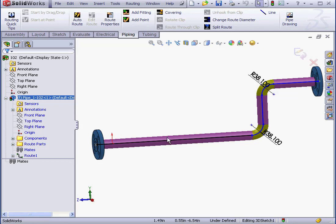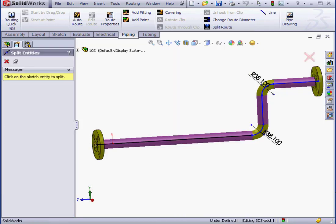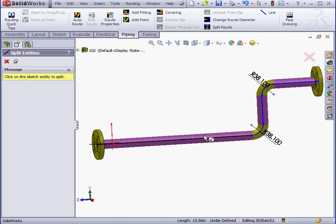Now in order to place a T connection, we need a point. So let's right-click and select Split Entities. And here I'm going to choose my split point.